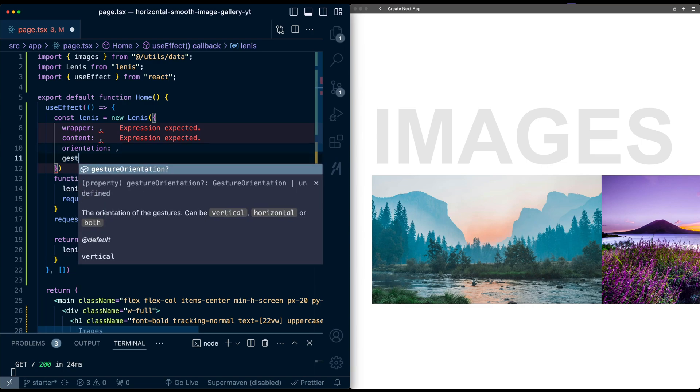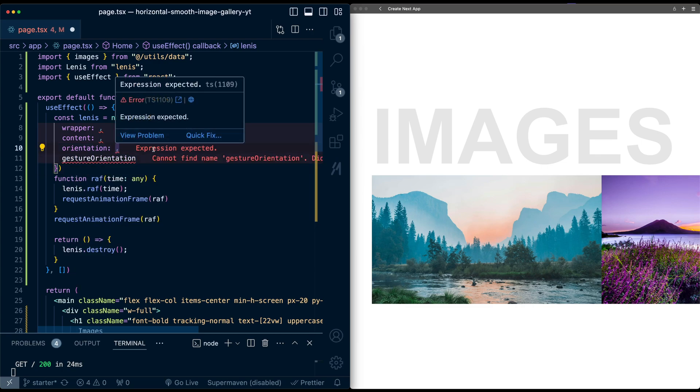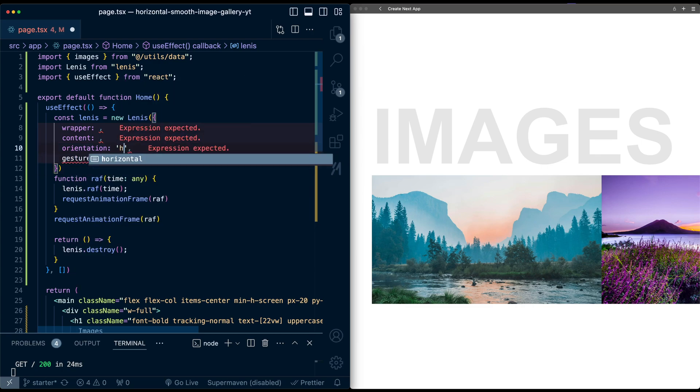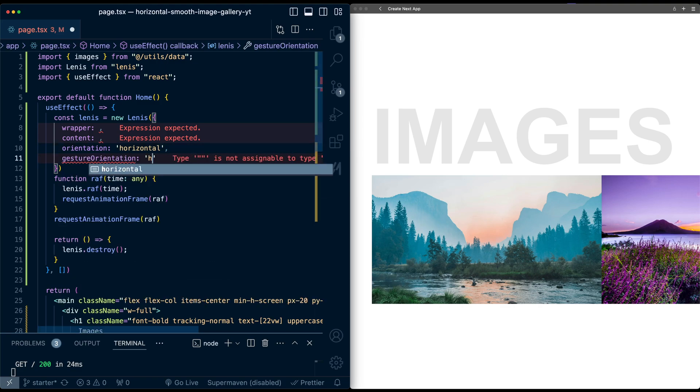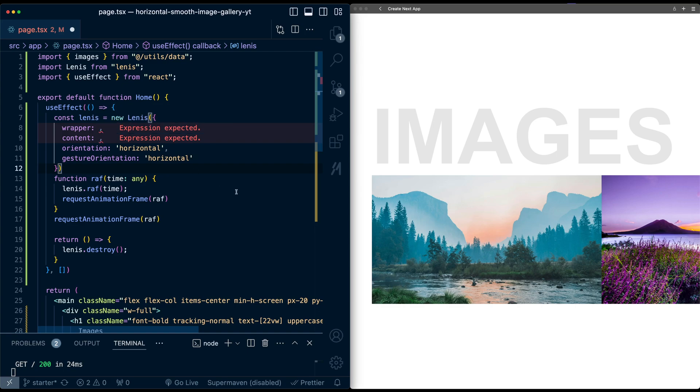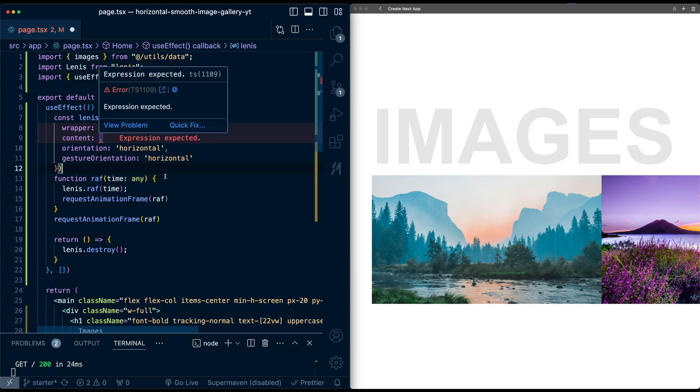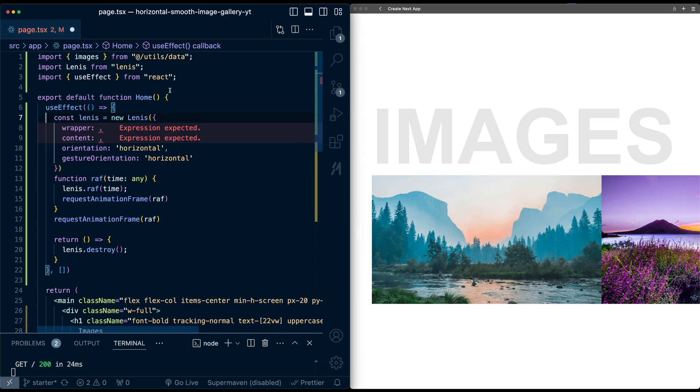And we need gesture orientation. So orientation and gesture orientation, as you can imagine, these will be horizontal in this case because we're horizontally scrolling. I'll add it down here as well. But we need wrapper and content, so we need to tell Lennis what is a wrapper component and a content that's actually scrolling.